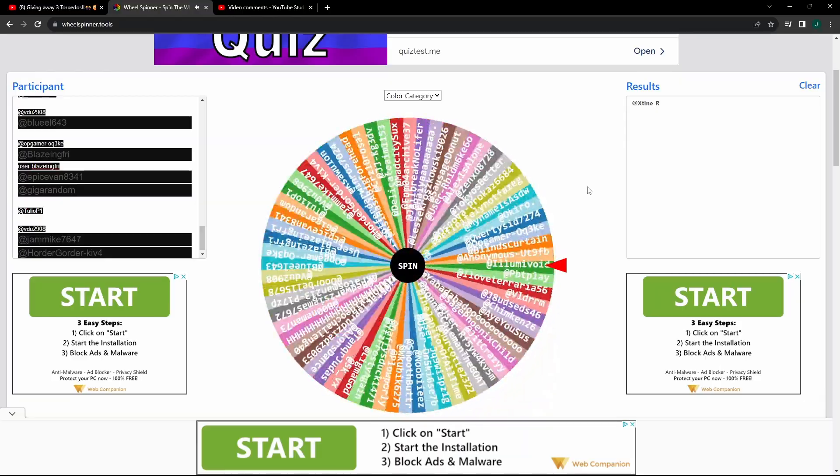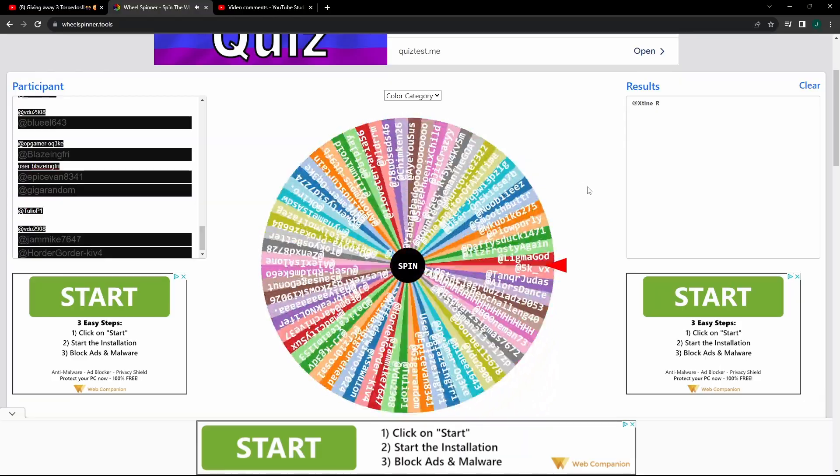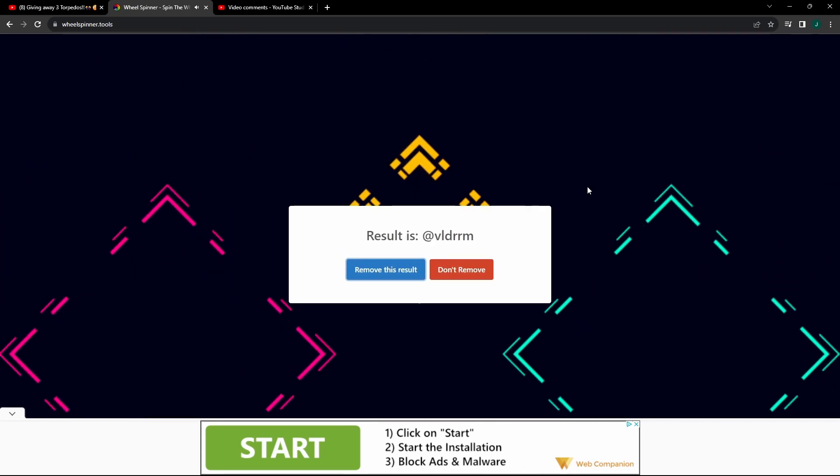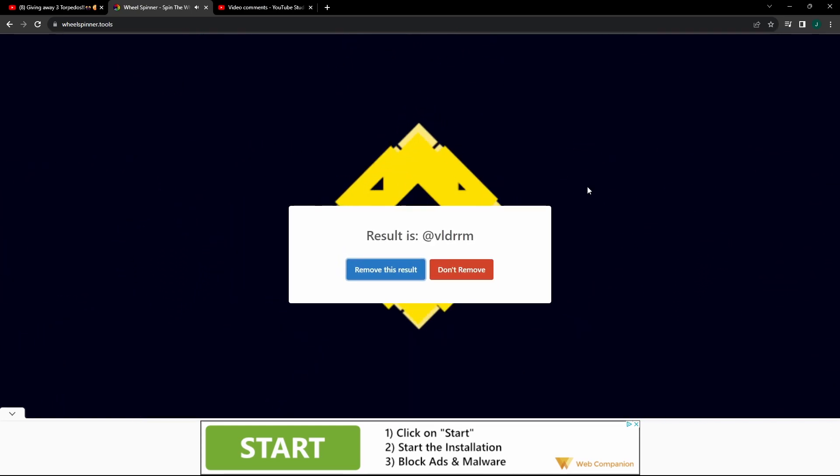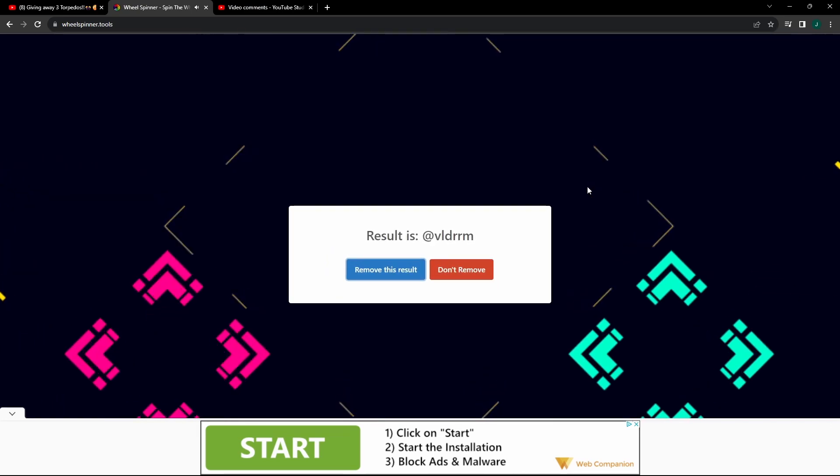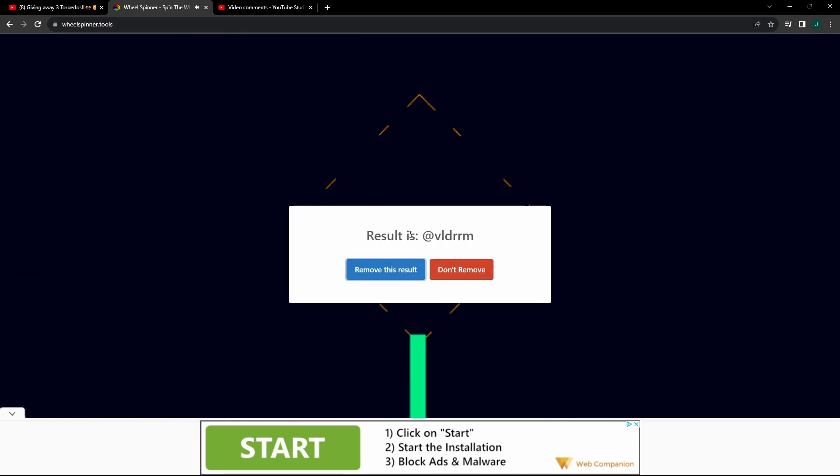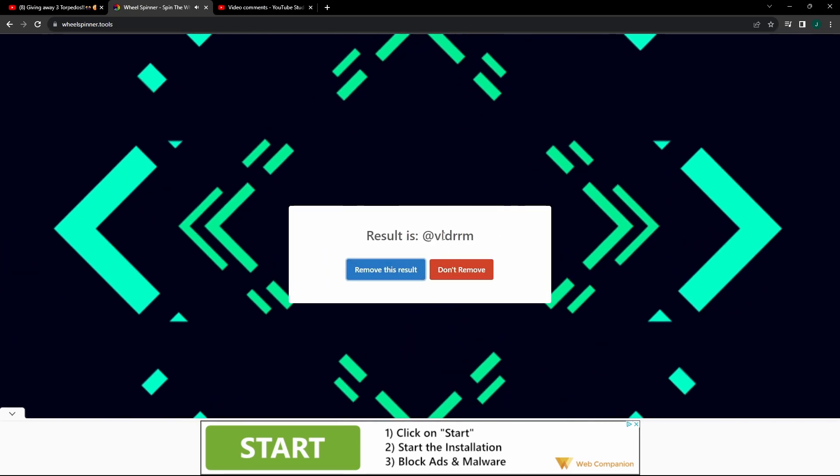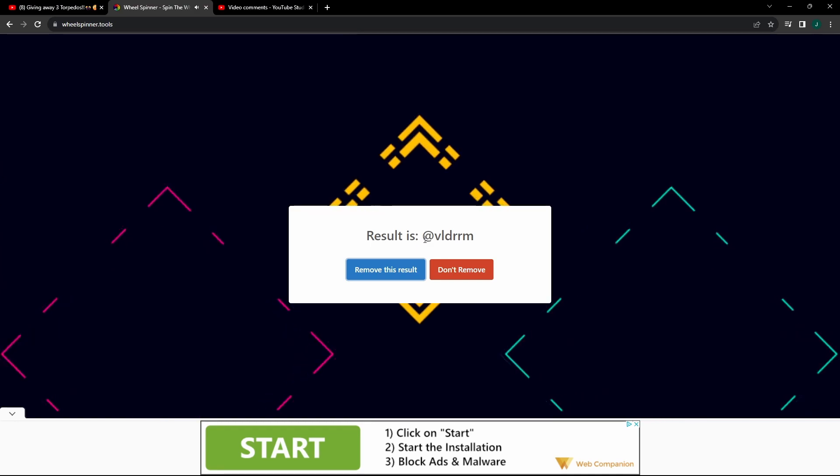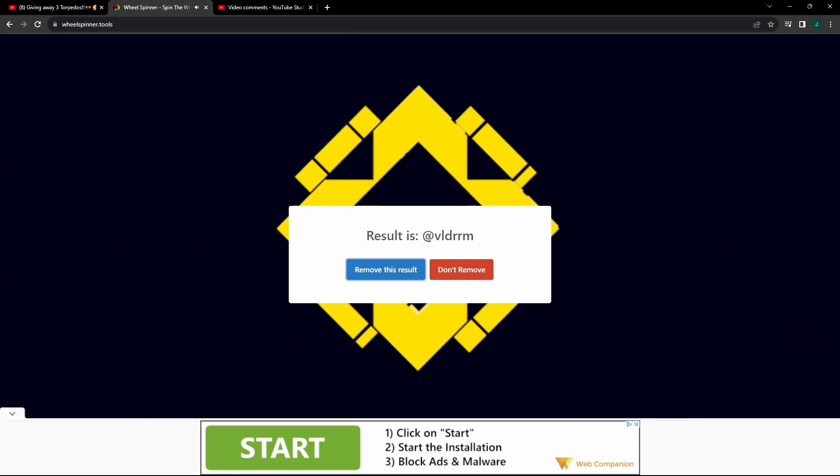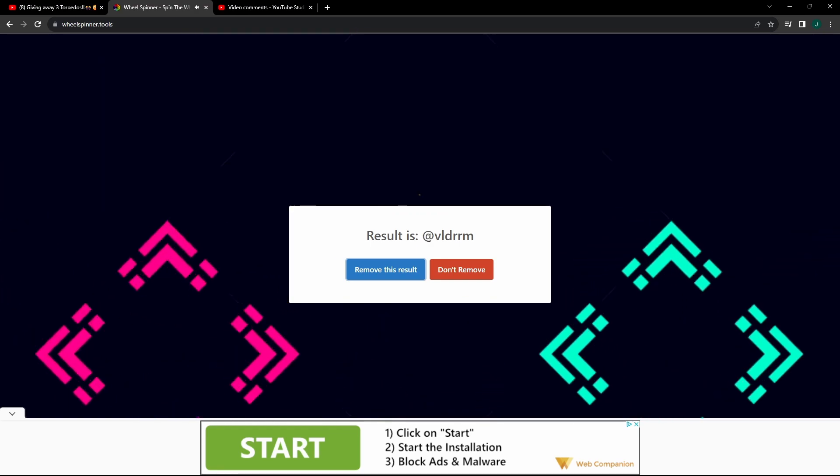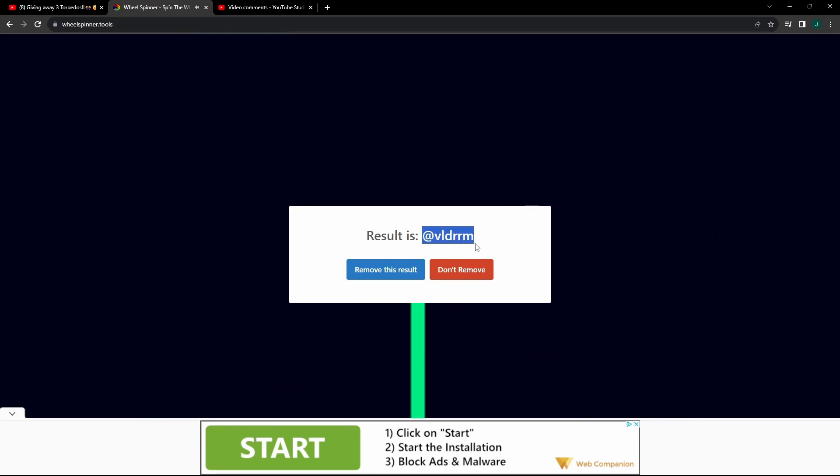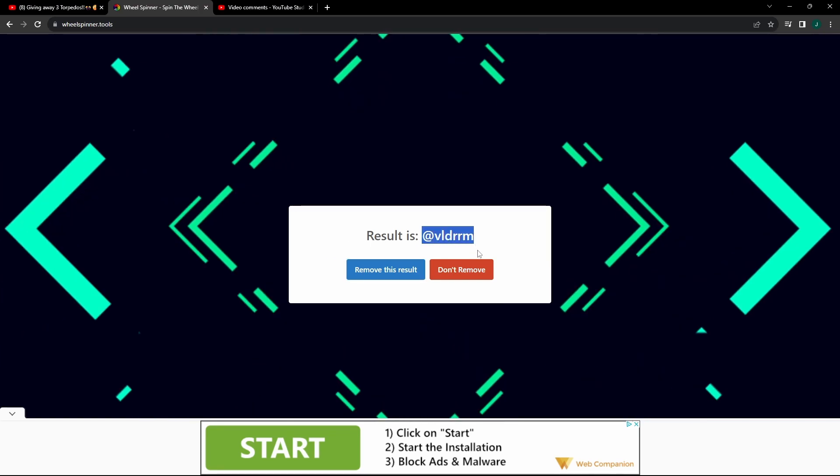I can't even read these names. I won't try, but congratulations vld rrm, you just won a torpedo.